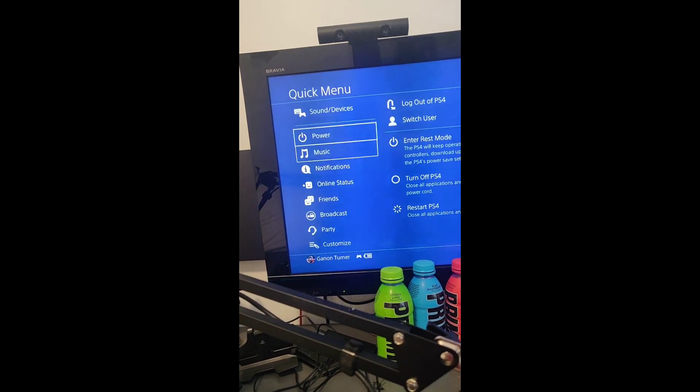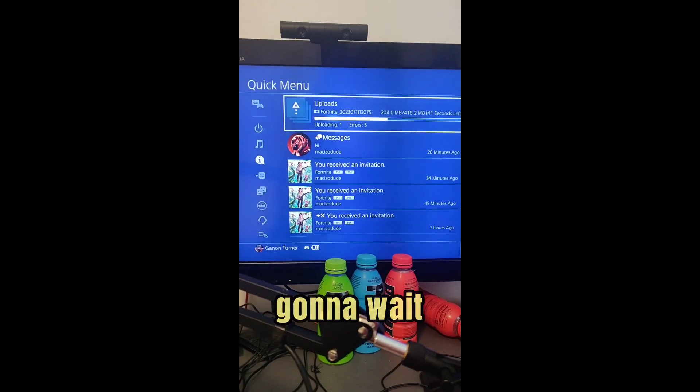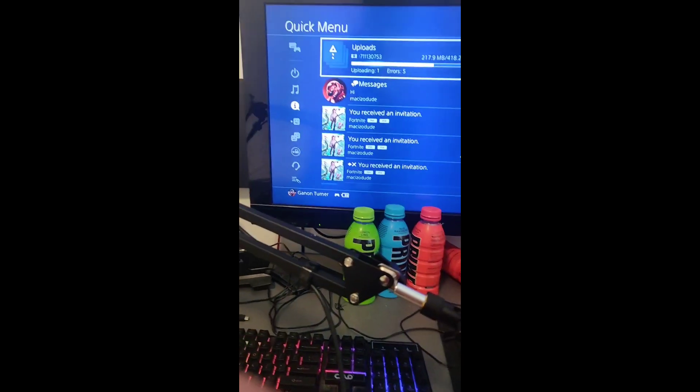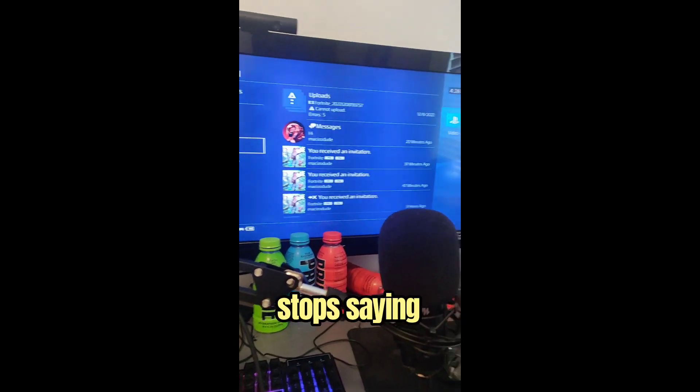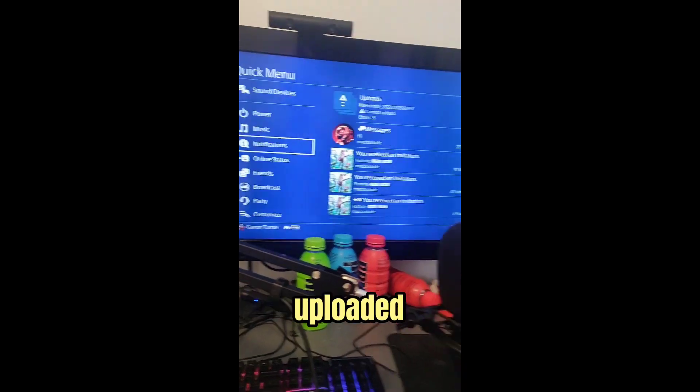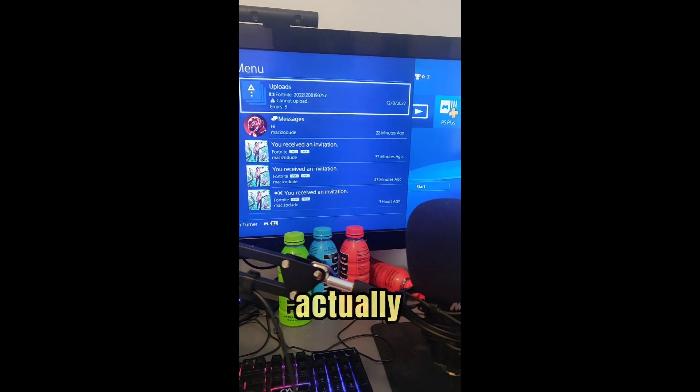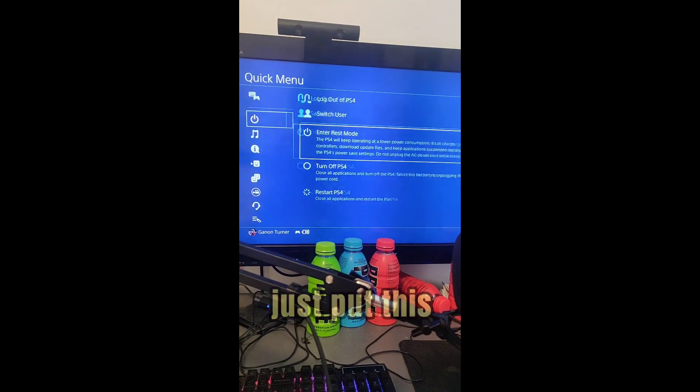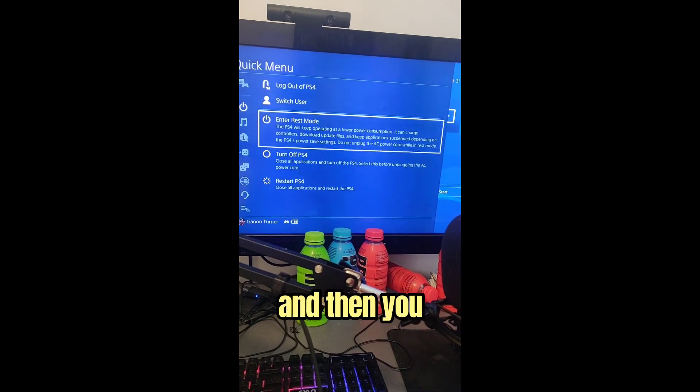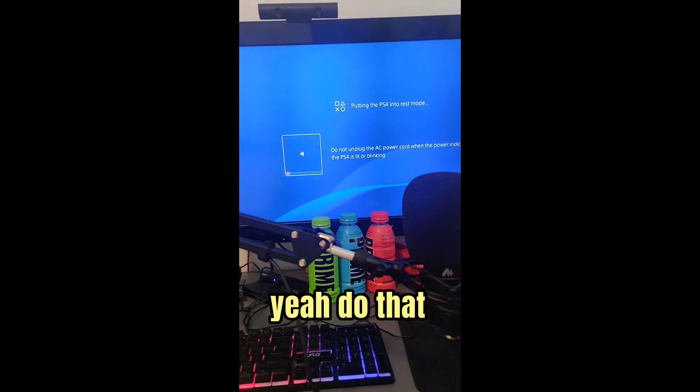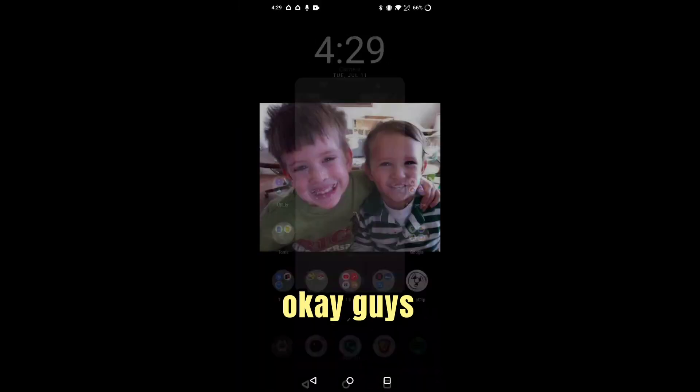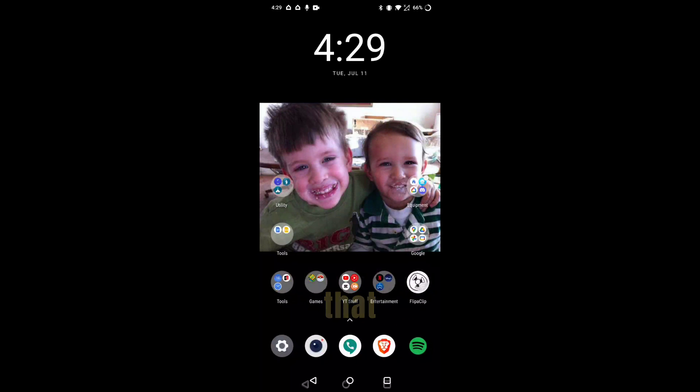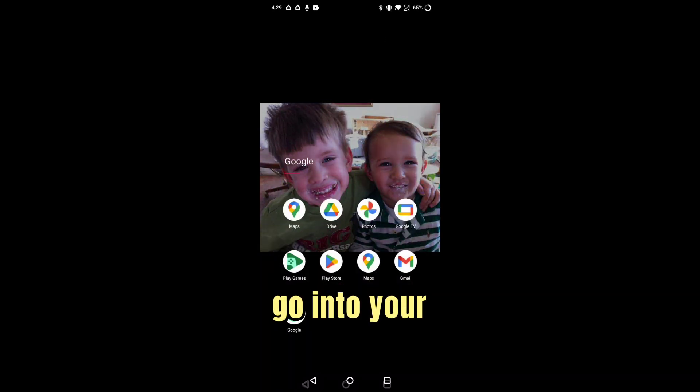So I'm not going to wait sitting here, I'm just going to wait for part two. Let's get it. Okay, so guys, when it just stops saying it's uploading, that means it's already uploaded to your channel. So you can actually just put this in rest mode or whatever you want, and then on step two.